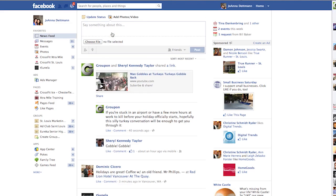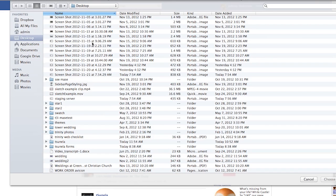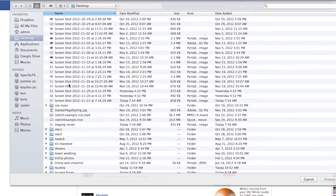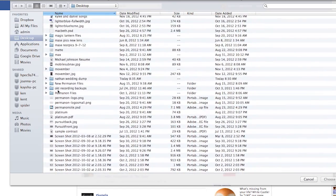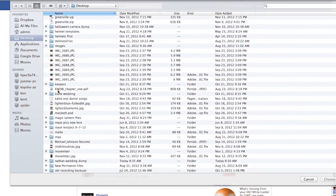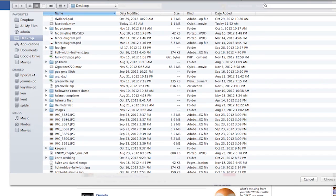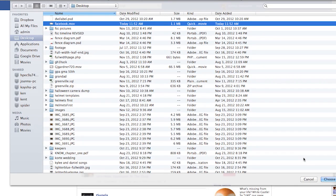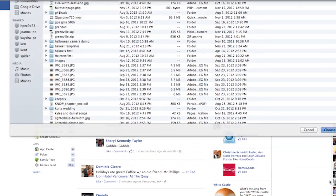Click the choose file option next, and this will take you to all the documents on your computer. Search for your video, click on it, and then click choose.